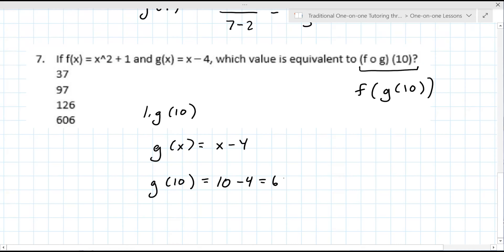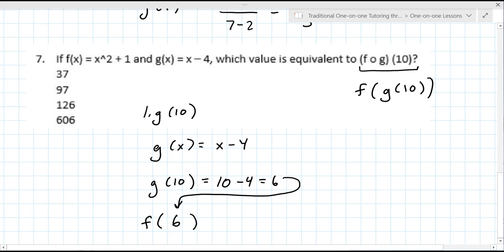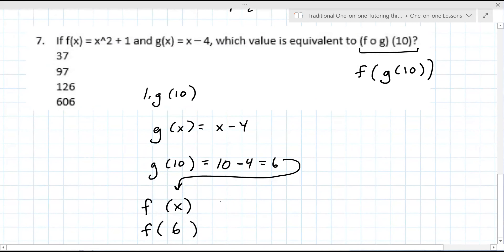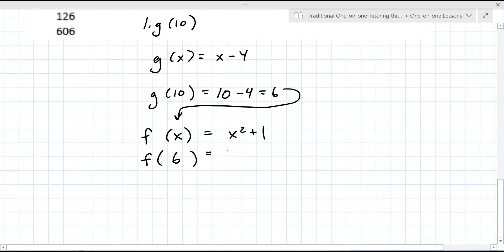Step two: you want to find F of 6, because it's the output from the previous part — it's now the input of the next part. Whatever you get for G of 10, which is 6, you use that in the other function. F of X is X squared plus 1. Wherever you see an X, you're going to substitute in 6. So it's 6 squared plus 1. What does that equal? 37. So it looks like the answer is A three times in a row.